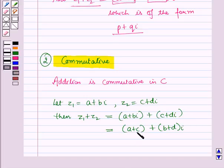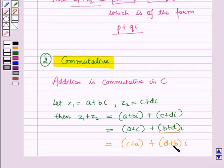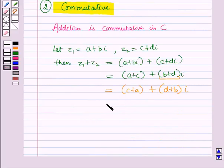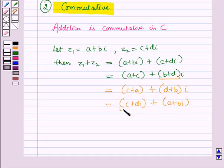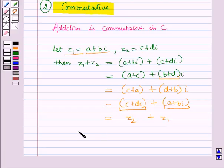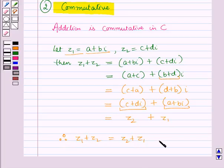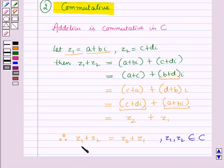Now addition is commutative in the set of real numbers. So A plus C can be written as C plus A, and B plus D can be written as D plus B, into iota. This can be written as C plus D iota plus A plus B iota. Now C plus D iota equals Z2 and A plus B iota equals Z1. Therefore Z1 plus Z2 equals Z2 plus Z1. Thus addition is commutative in the set of complex numbers, as we have proved that Z1 plus Z2 equals Z2 plus Z1.